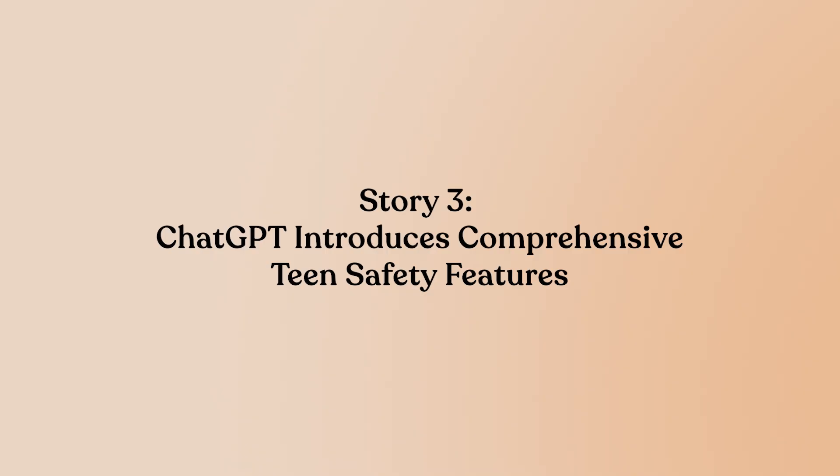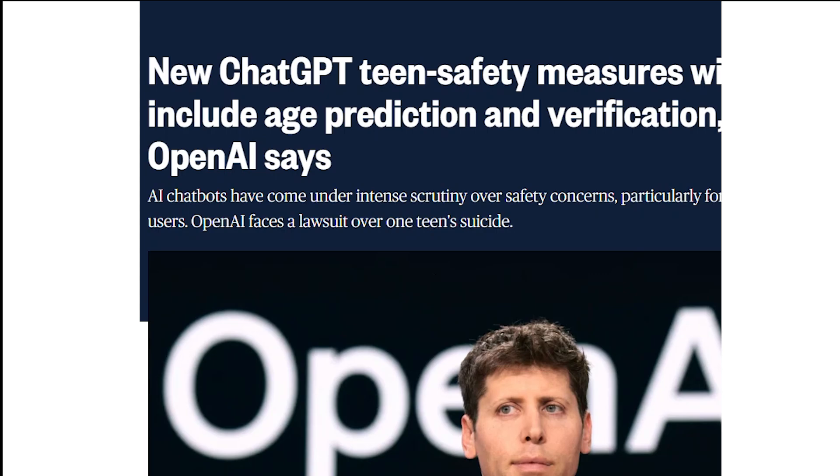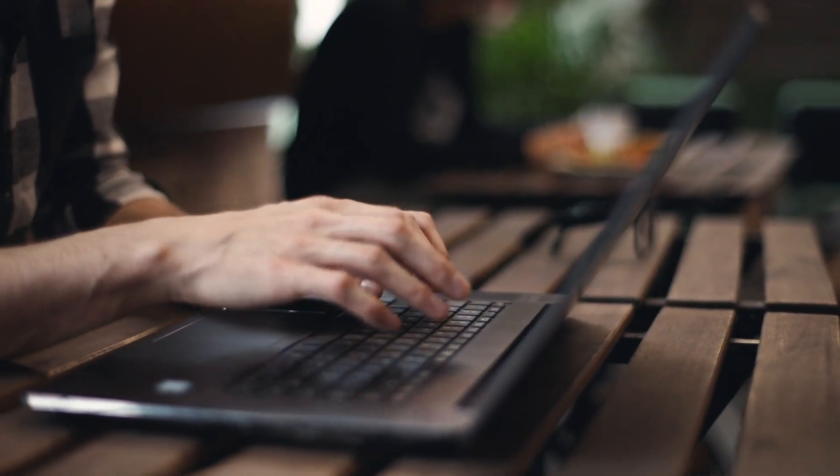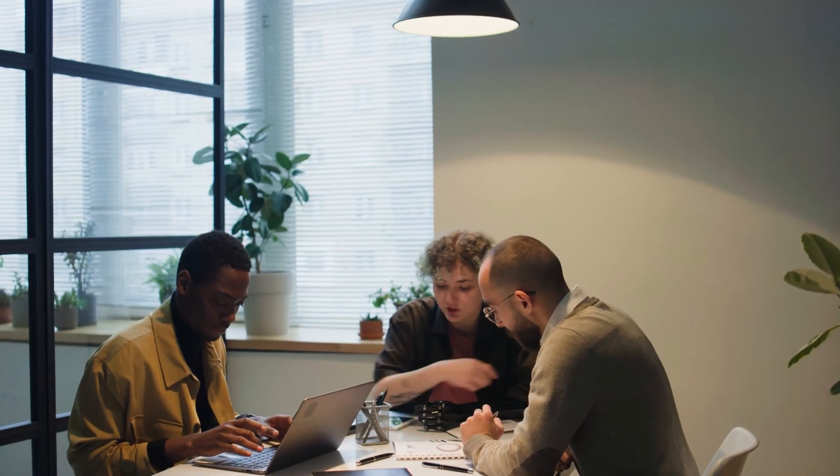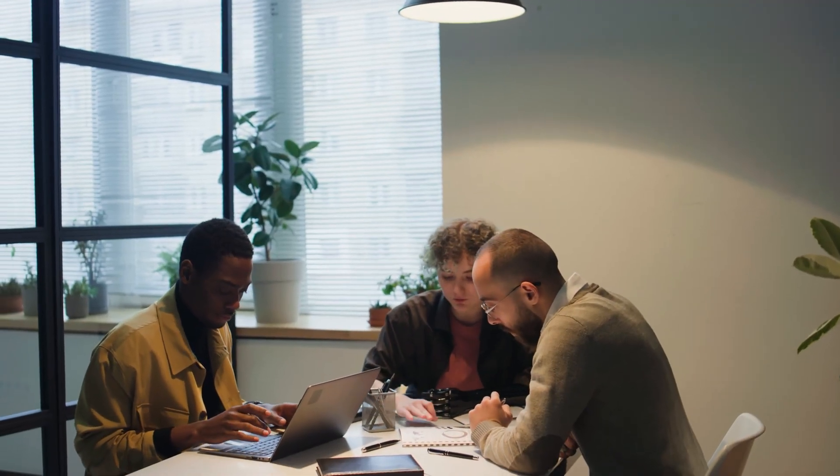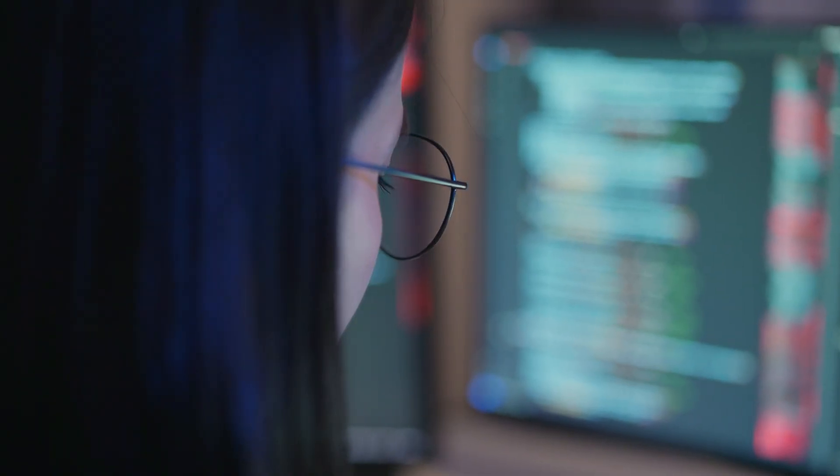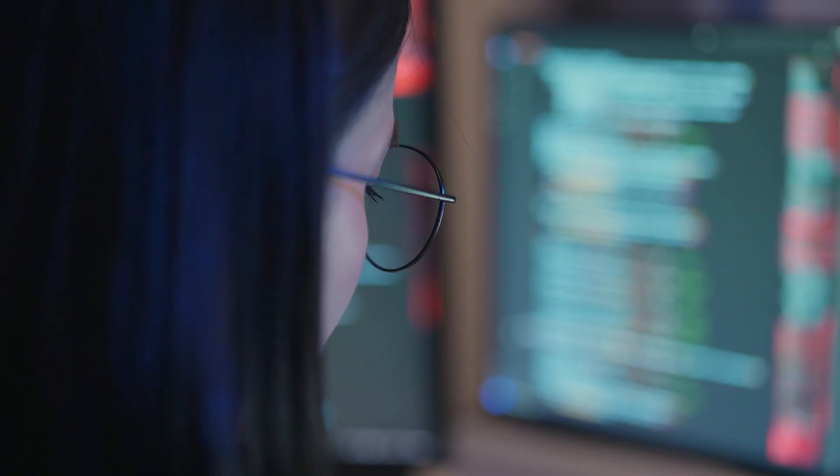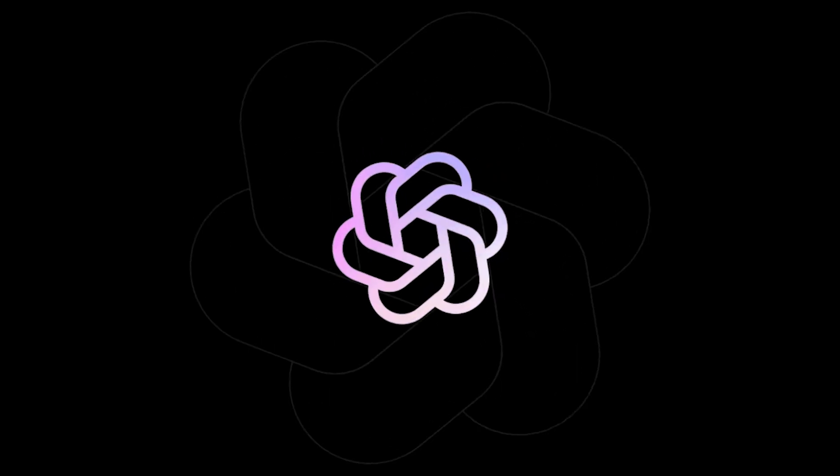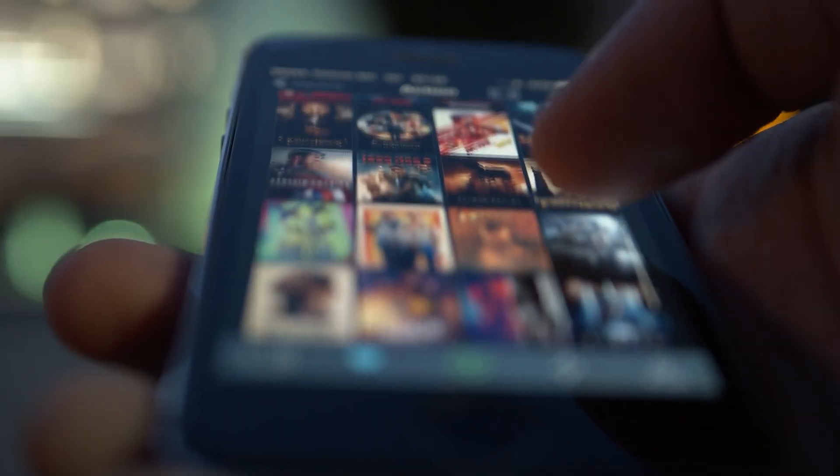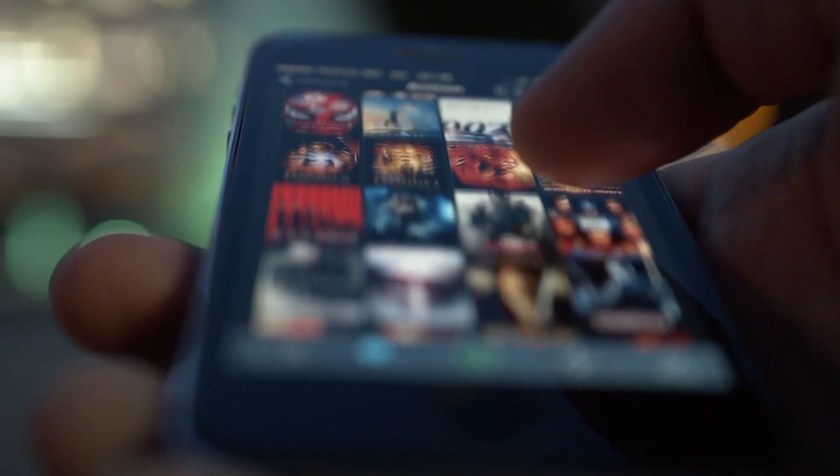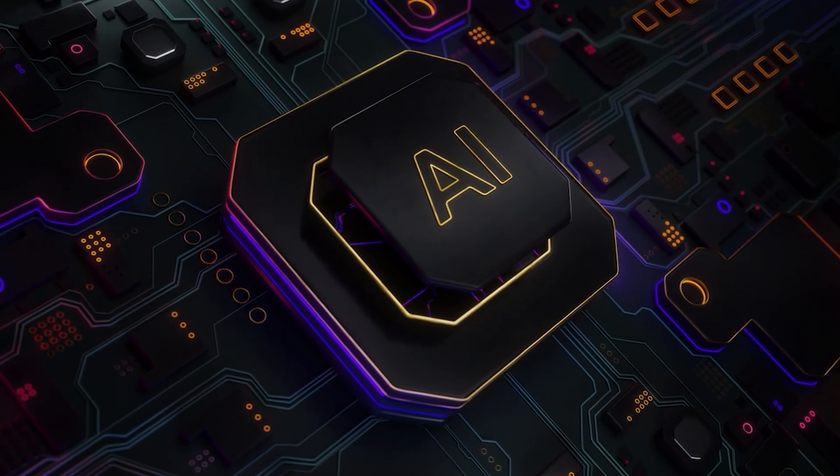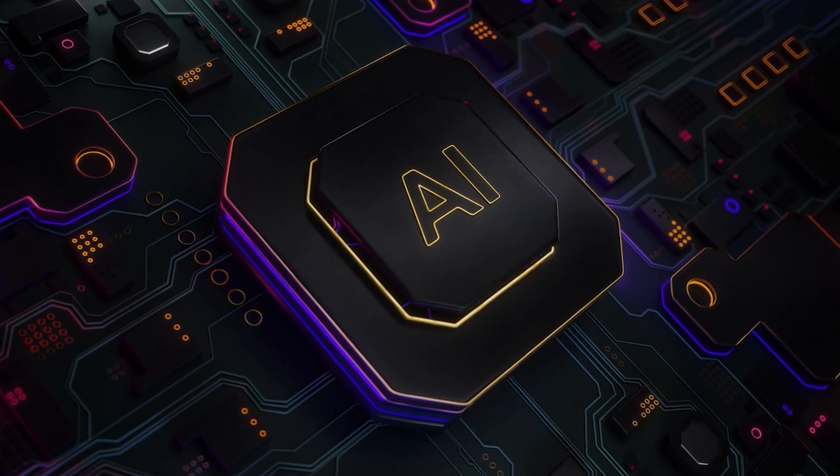Story 3: ChatGPT introduces comprehensive teen safety features. OpenAI has rolled out a comprehensive suite of teen safety tools for ChatGPT, responding to mounting concerns over mental health impacts and ongoing lawsuits related to harmful content exposure. The system now includes automatic age detection that activates stricter safeguards for teenage users. The teen-restricted version filters explicit material, while new parental controls give families greater oversight of their children's AI interactions. OpenAI partnered with child safety experts to refine these features, emphasizing their responsibility to vulnerable users as AI adoption among younger demographics explodes.